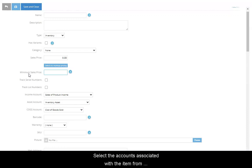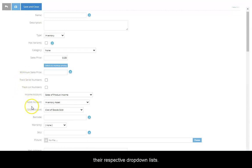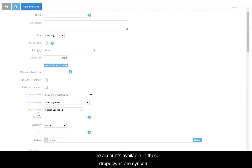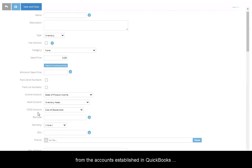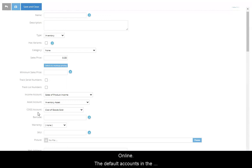Select the accounts associated with the item from their respective drop-down list. The accounts available in these drop-downs are synced from the accounts established in QuickBooks Online. The default accounts in the settings will appear as a starting point.